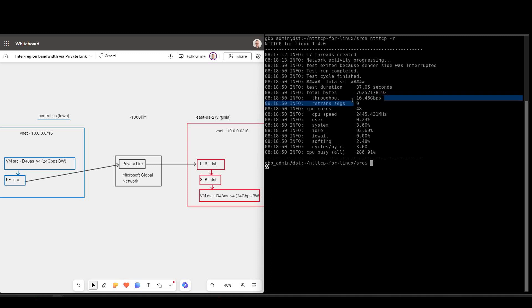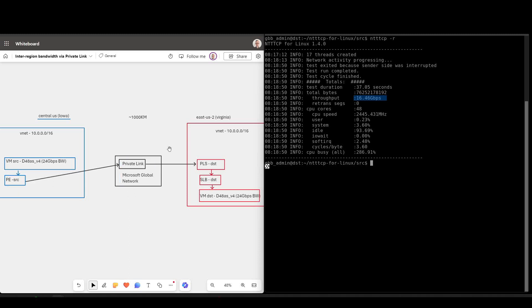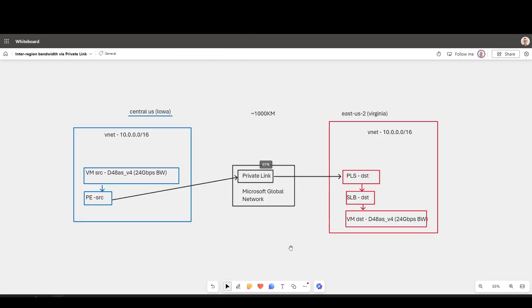And here, the throughput was very healthy. Obviously, be very careful when running these tests, because you will chew through a lot of network bandwidth very quickly, and Private Link is costed on a per gigabyte throughput, as well as hourly costs for the private endpoint itself. Anyway, like I said, a very quick test there and demonstration.